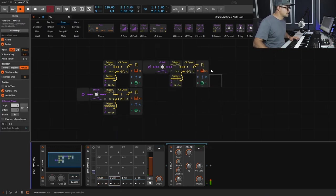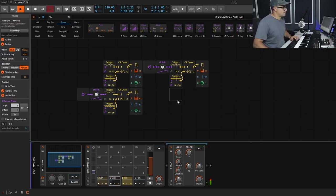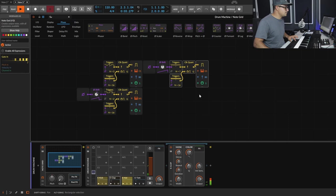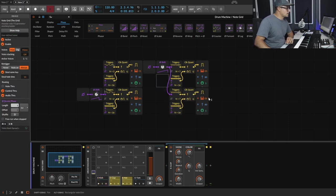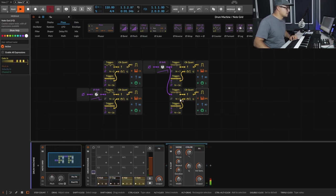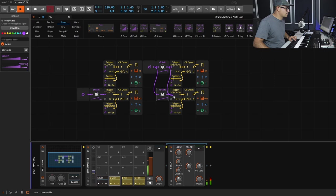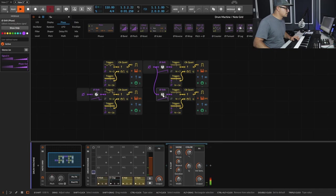We bring in another trigger chain for the hi-hats and send it to that note, then get the tom in too, shifting that up to D#, and setting a different phase for the tom as well.